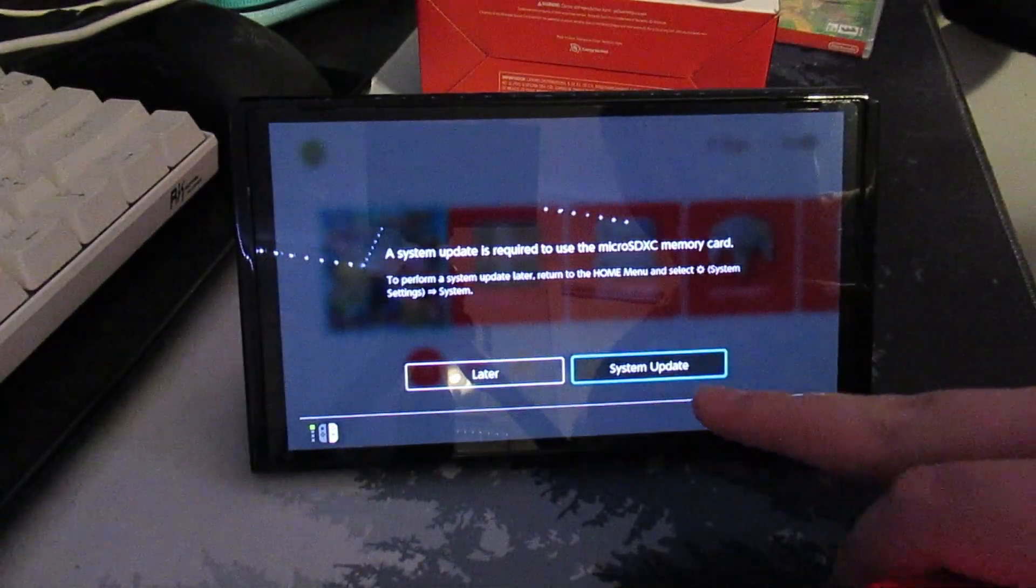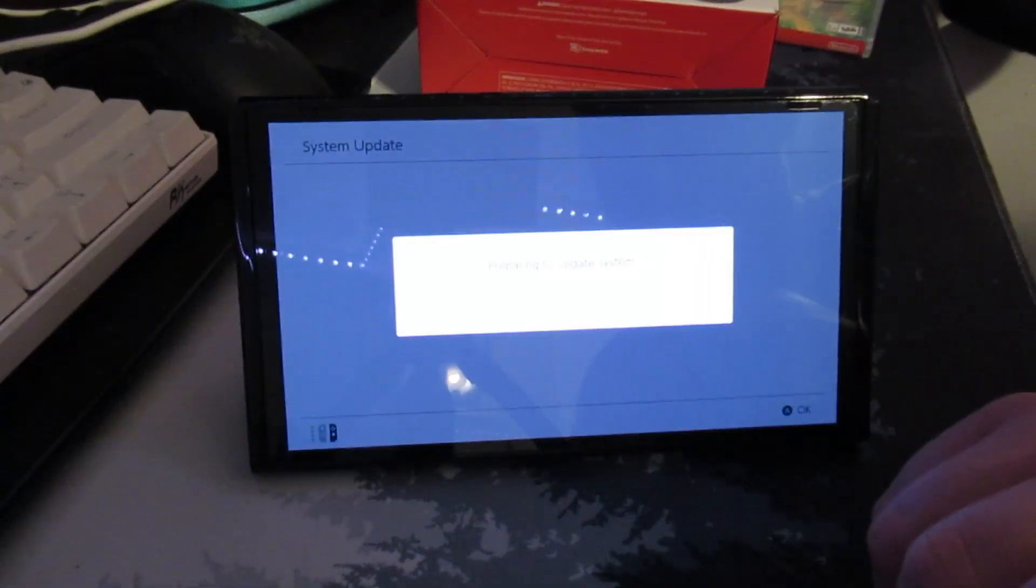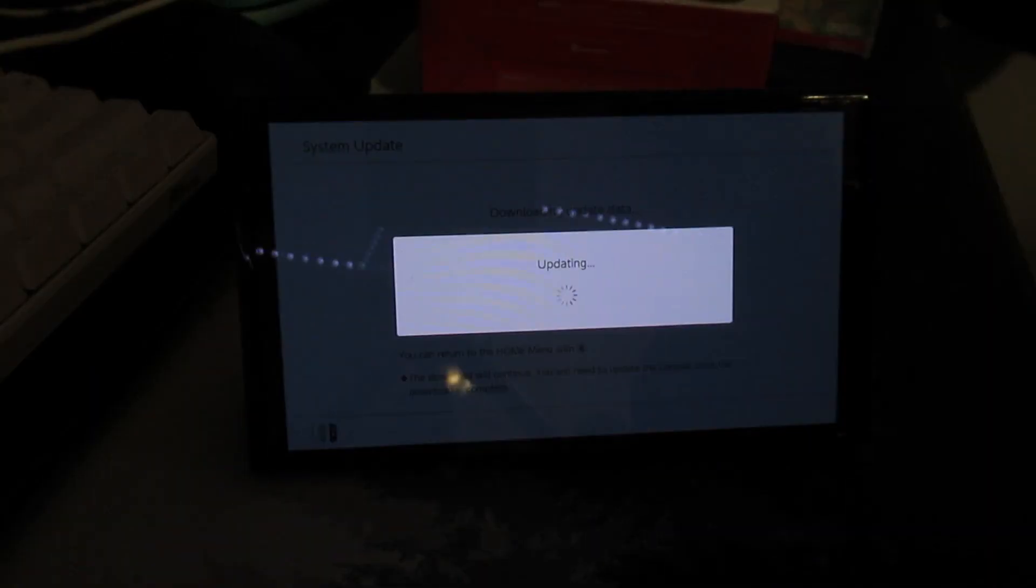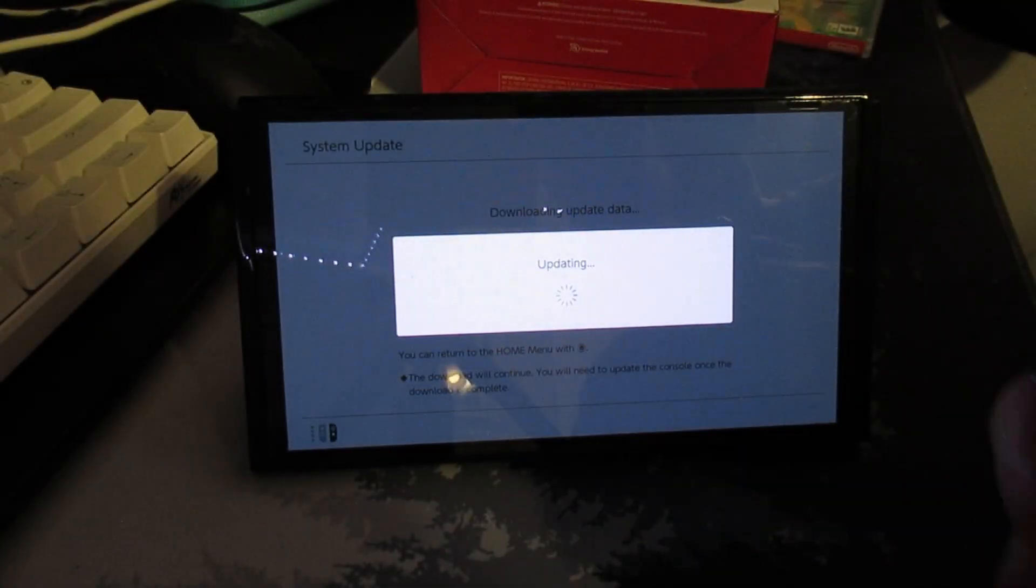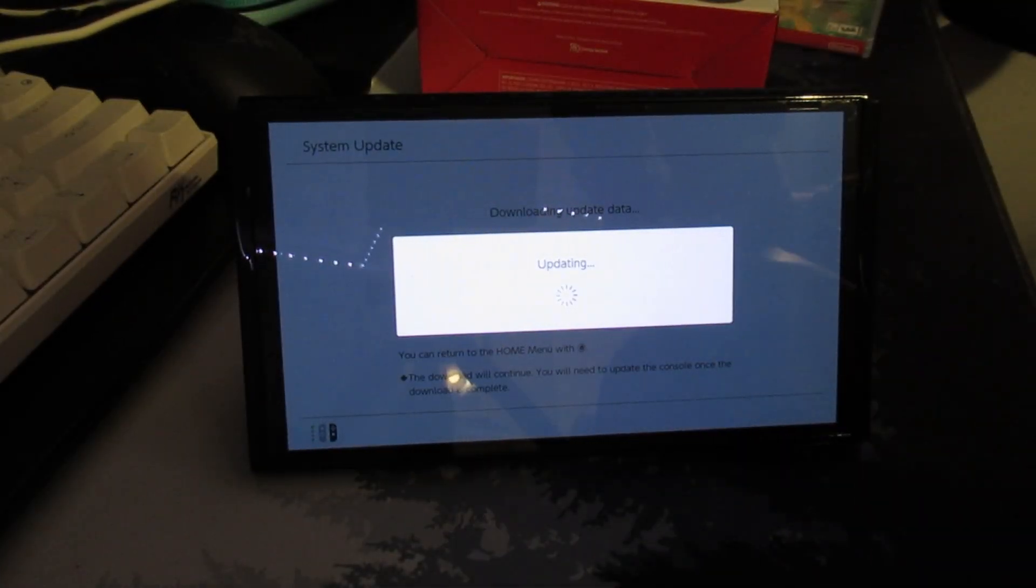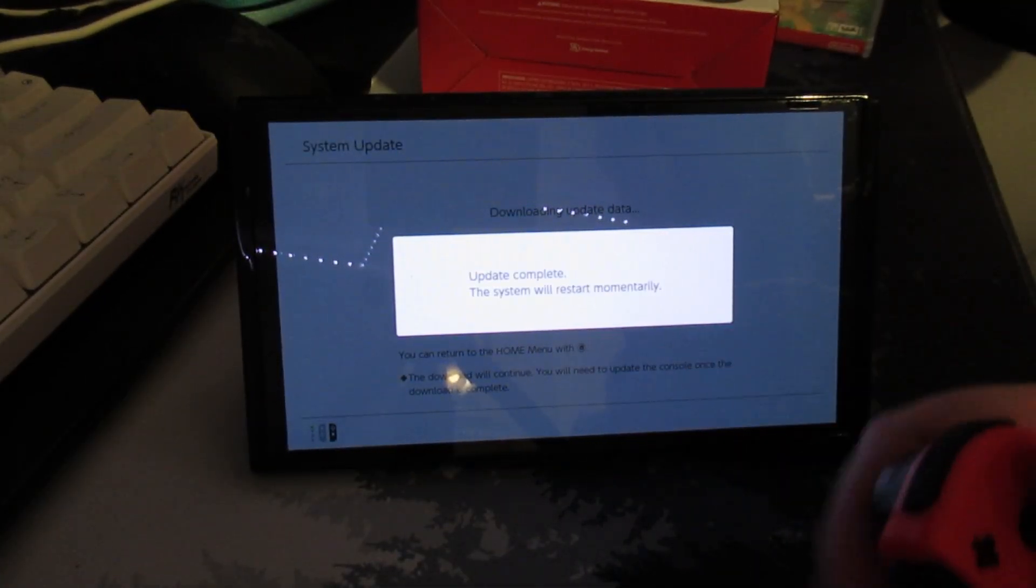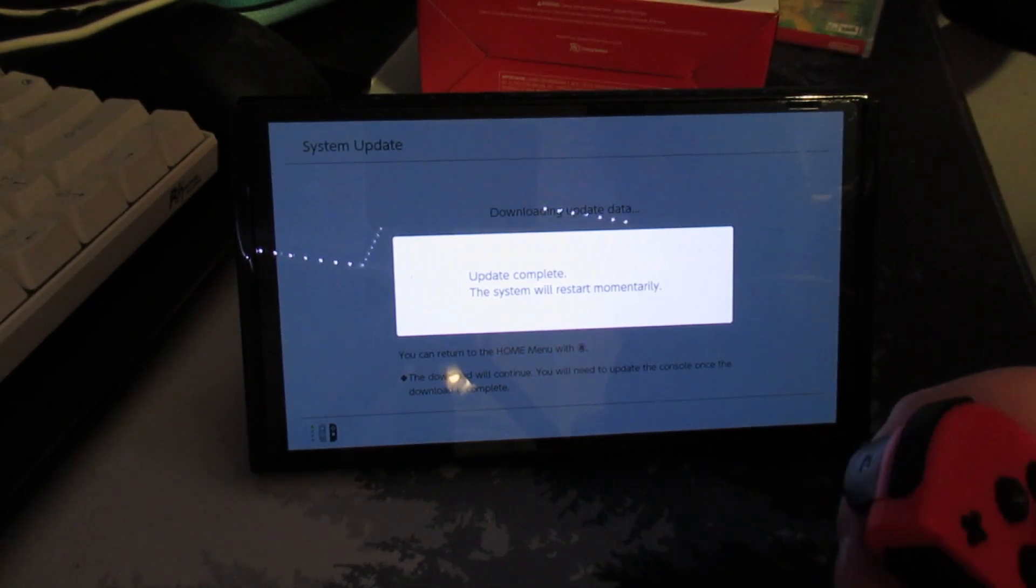System update is required. So we're going to update the system. And now it's done. System update complete.